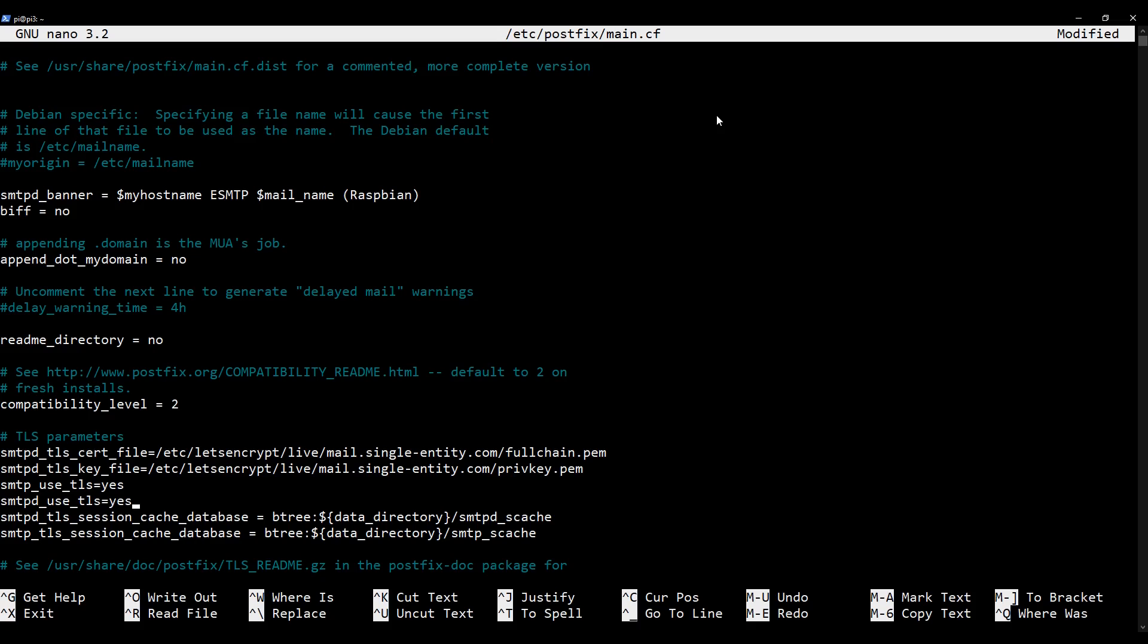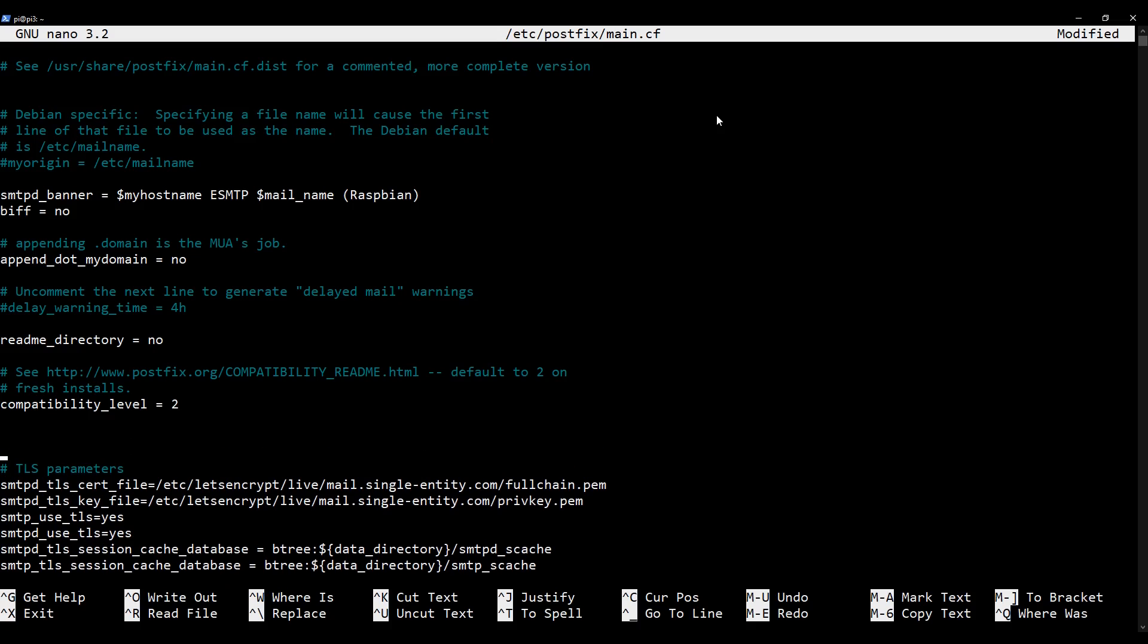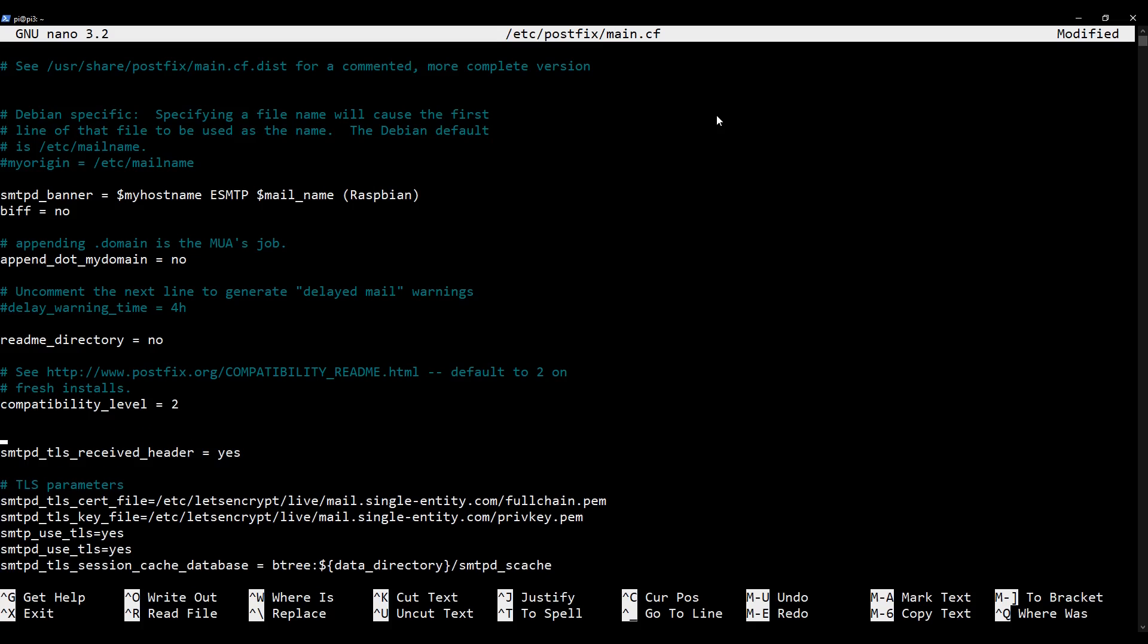So we've added that line, and now we just need to add one more. I'm going to create a space up here for it. I'm going to type in smtpd_tls_received_header = yes. I'm now going to add a comment so that we know what it is for future reference. Allow TLS encryption information in the email header.